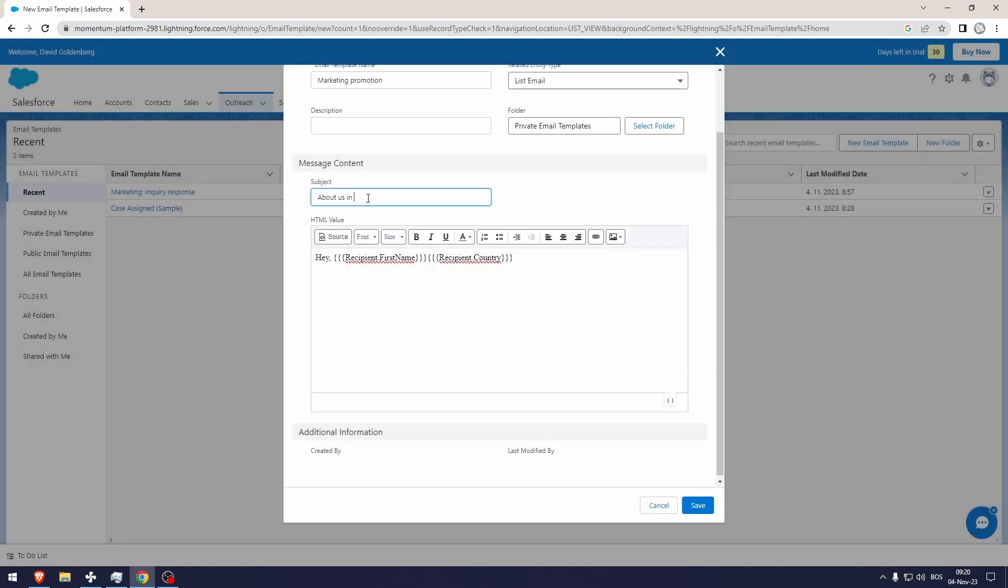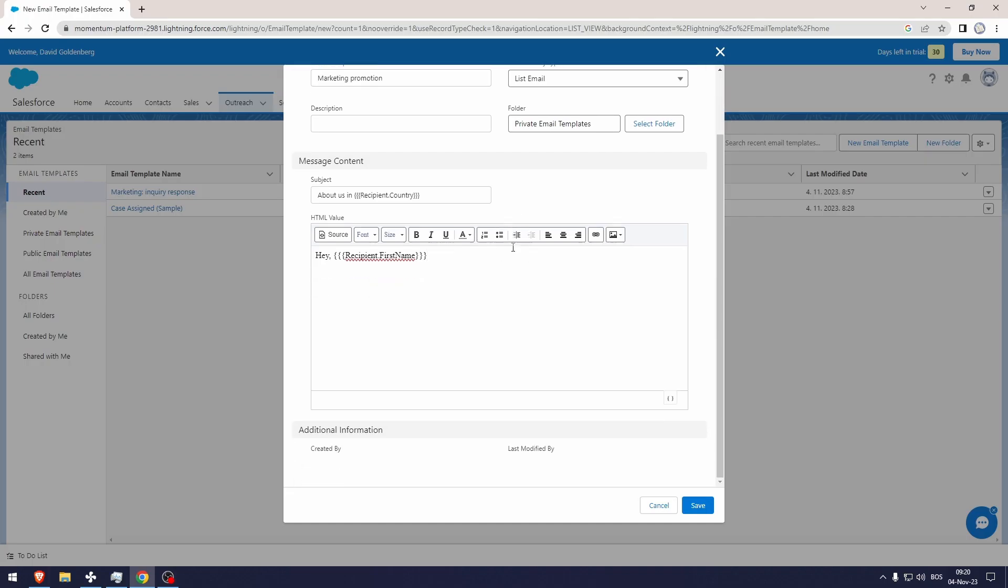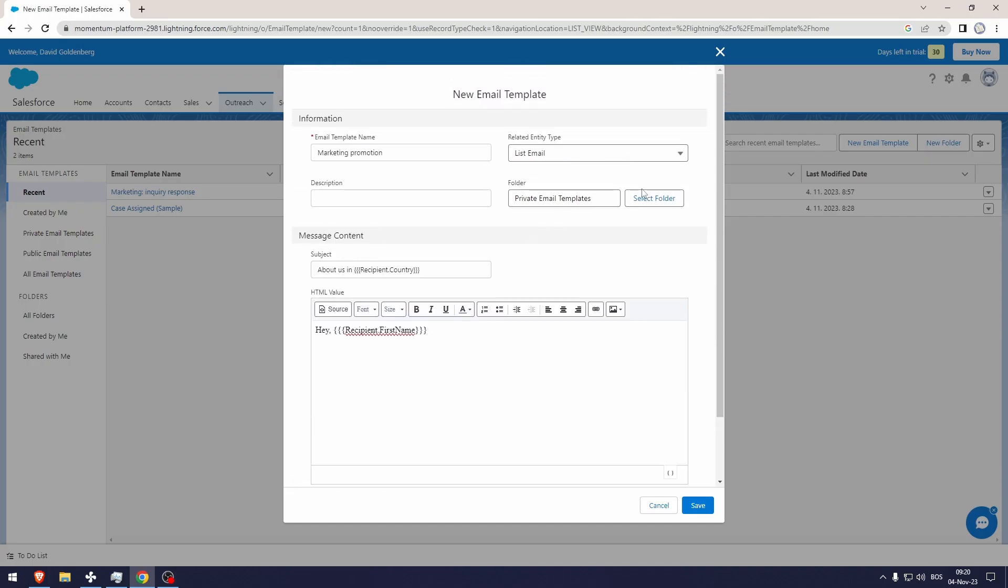Now this is a private email template. If you want other people to use this, you can go to public email templates, select the folder, and there you go.